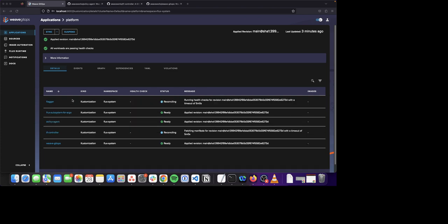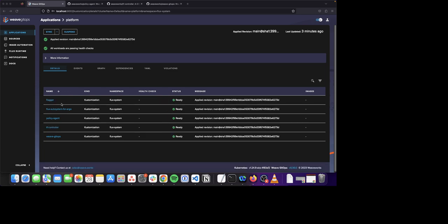The first one is the Flagger application. Flagger is a progressive delivery operator for Kubernetes. It provides capabilities to perform Canary, A-B testing, and blue-green deployments.